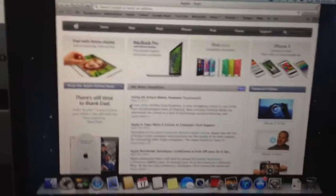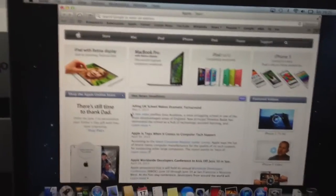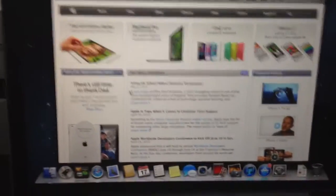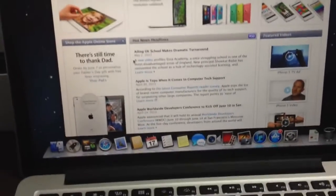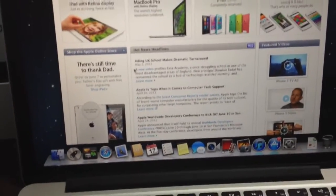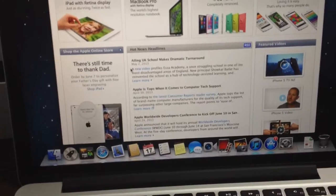I mean, it doesn't really make too much of a difference to me, but I just wanted to show you what's on there and how it is.